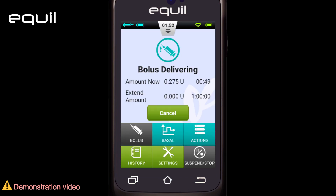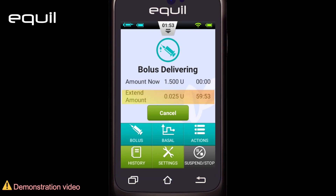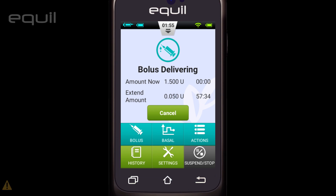While the pump is delivering, the PDA will revert to the home screen and display the extended bolus status and amount injected from both parts. A countdown timer shows how long is left to finish the remainder bolus portion.